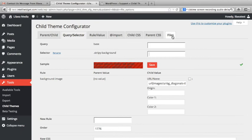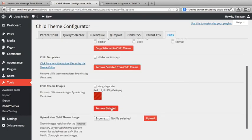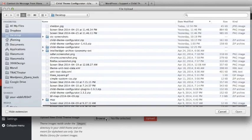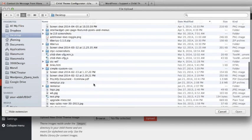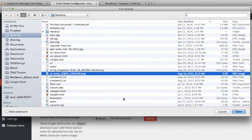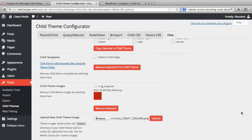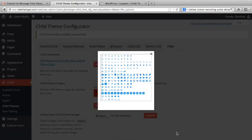Just for grins, let's load another one — the jQuery UI icon set. Click Browse, find it, and load it. Now you've got the icon set from the jQuery UI available for your styles as well.